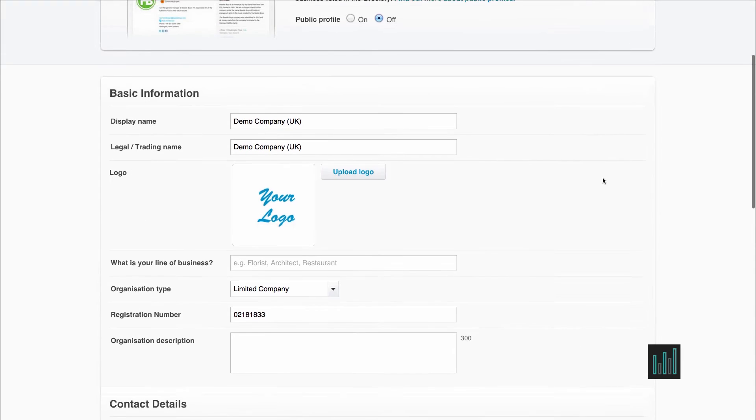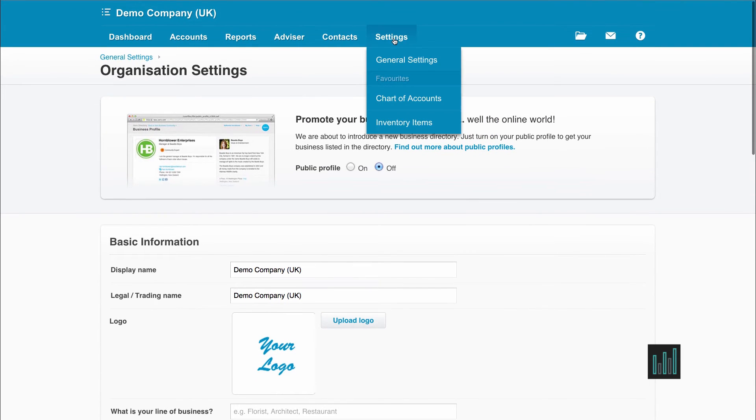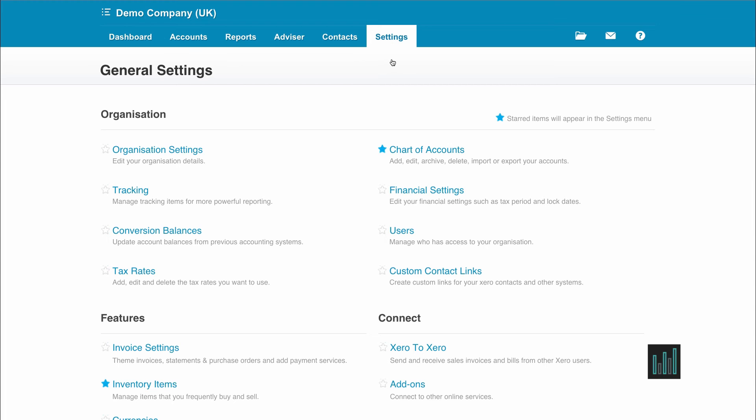So if we go back to the settings and general settings, I'll now show you the financial settings.